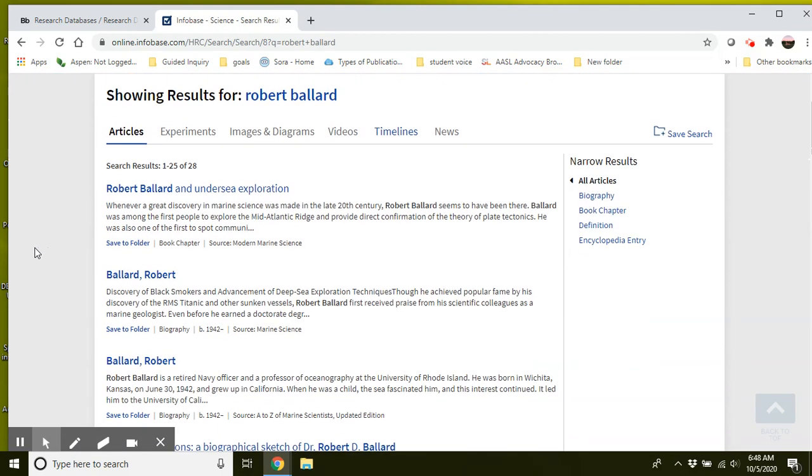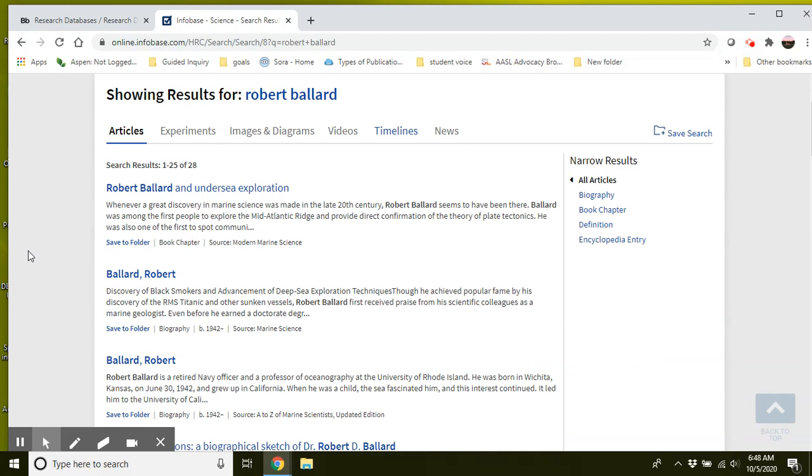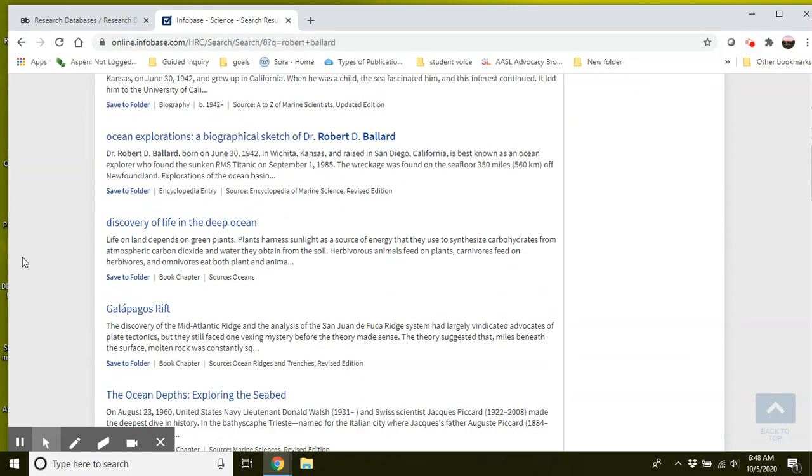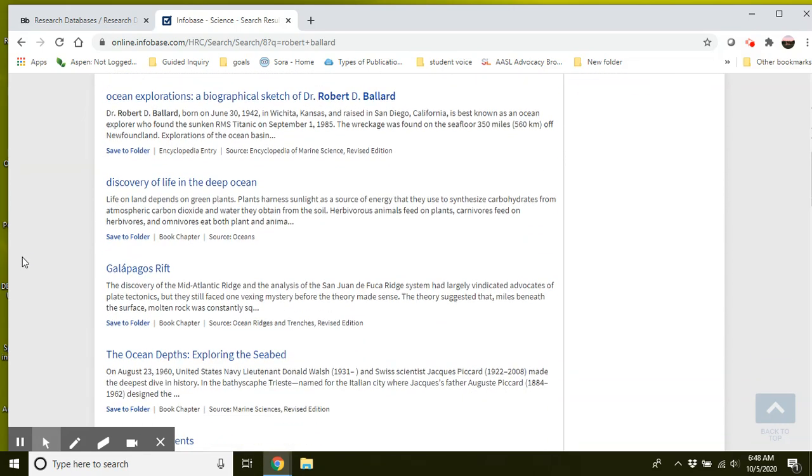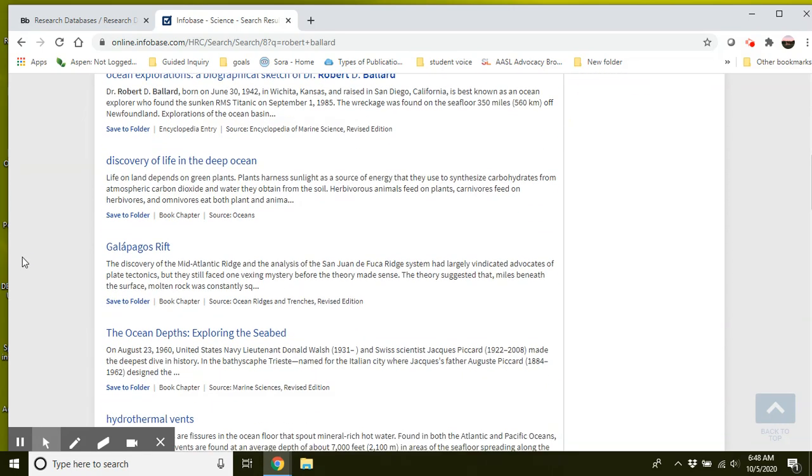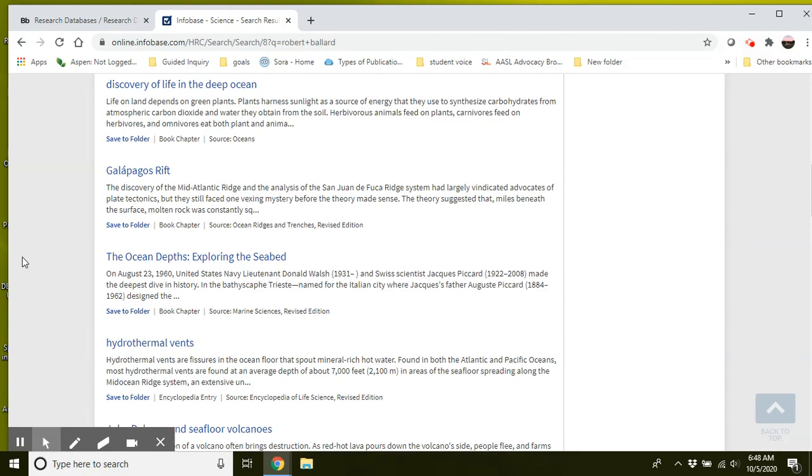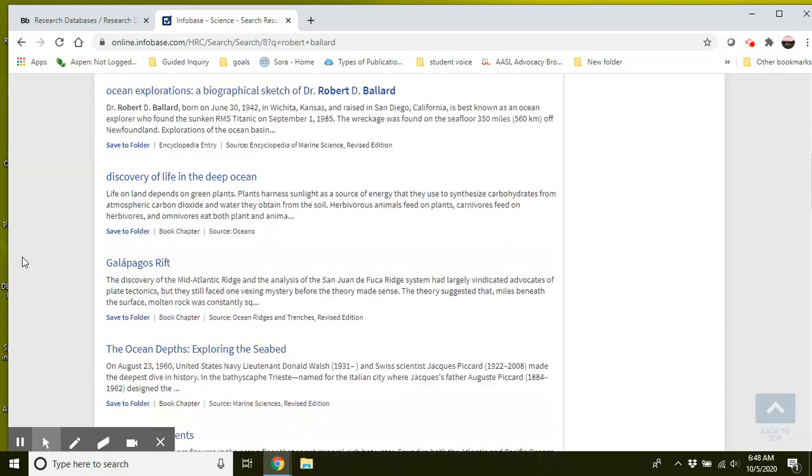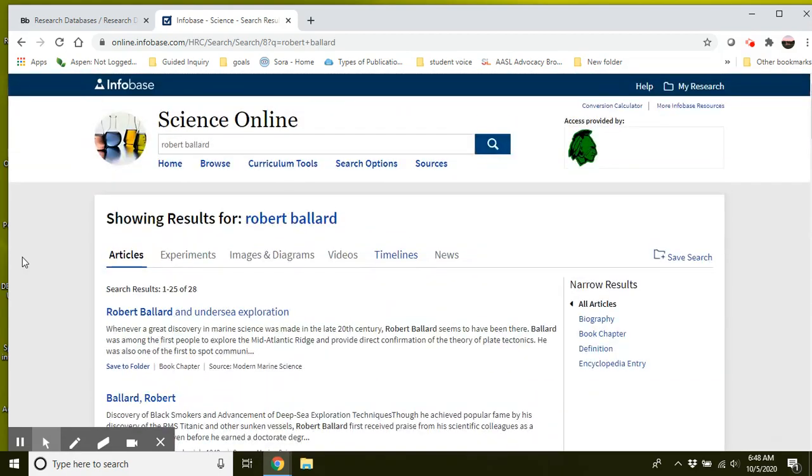And now in addition to the biography article, there will be other articles on him to give you a little bit more research about the work that he has done and his life. The nice thing about using databases for this research is that all of the information has already been vetted for you as credible resources. So that means that you don't have to worry about navigating the vast amount of information that you might find from a Google search and trying to figure out if it's a credible source.